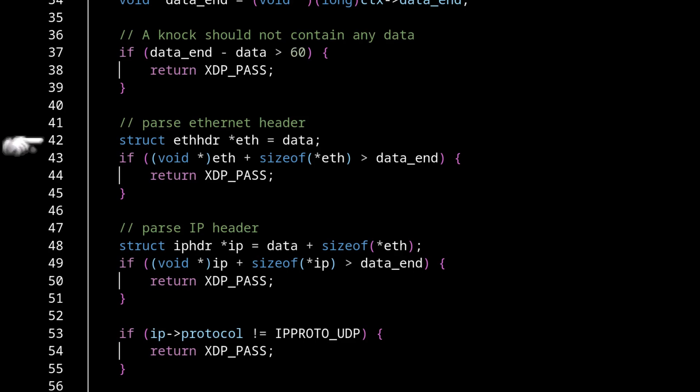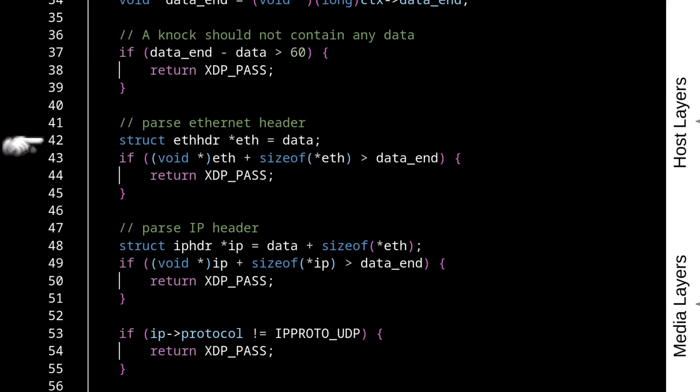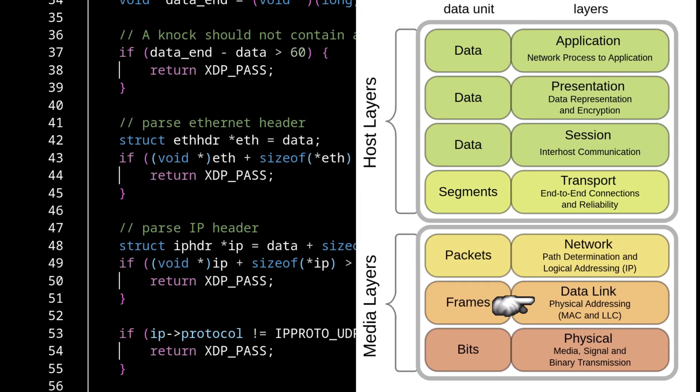So we need to take that stream and unpack it all the way up the stack from the data layer to the network layer, to the transport layer in order to pull out all of what we need. To really keep in mind, we just need the source IP address and destination port.